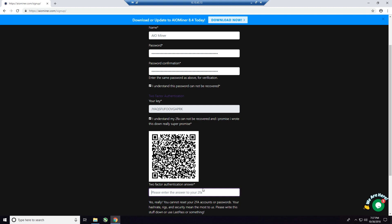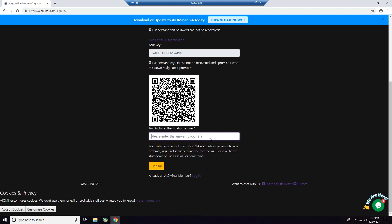Now, a little caveat, if the timer you see to the right of the code is counting down and it's close to zero or close to starting over, then you may want to wait until the next cycle, okay? So if it's under five or ten seconds, I would wait until the next cycle just so there's no issues, okay? So I'm going to go ahead and type in the code that I have. After my next cycle, I've got seven seconds. All right, so I'm going to type that in. And then I'm going to press sign up.